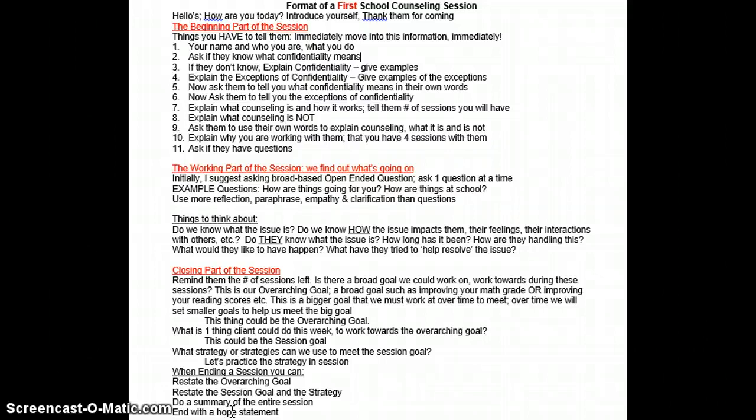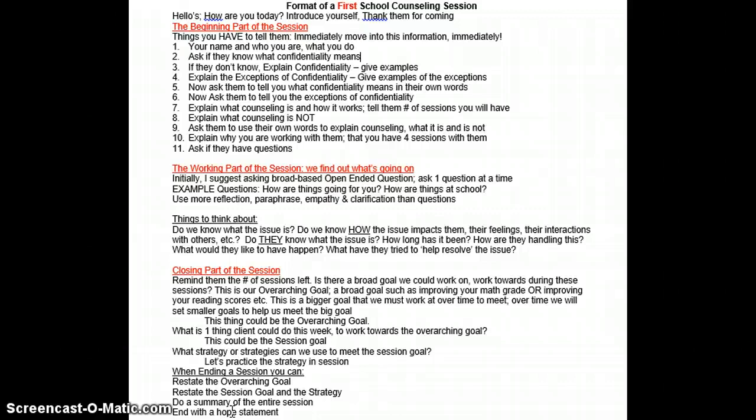The second part of every counseling session is called the working part of the session. The purpose of the working part is for us to find out what's going on and to find out what the issue is. I suggest, especially during the first session, that you ask broad-based, open-ended questions. Work really hard to ask one question at a time — ask one broad-based, open-ended question, and then stop and let them answer.